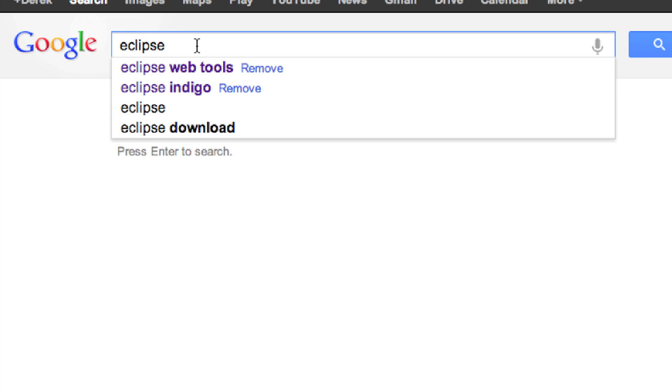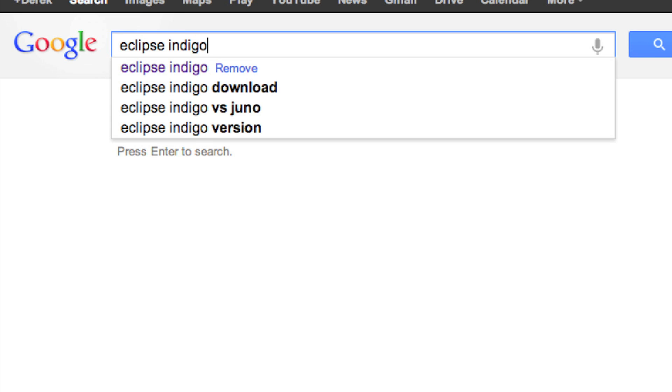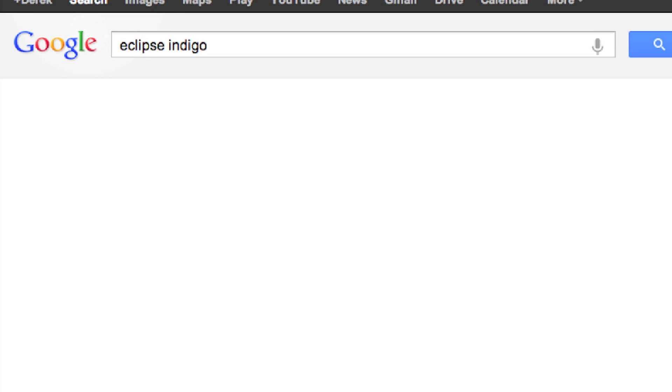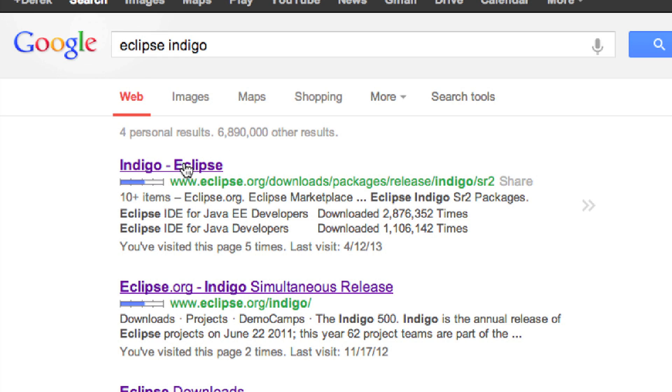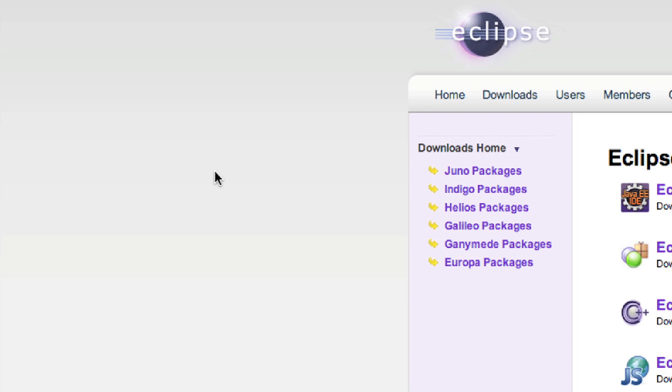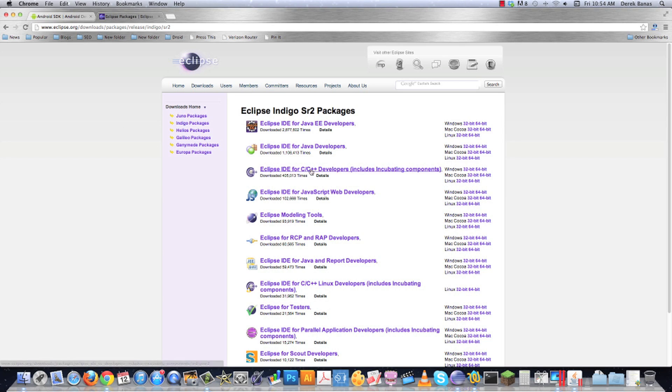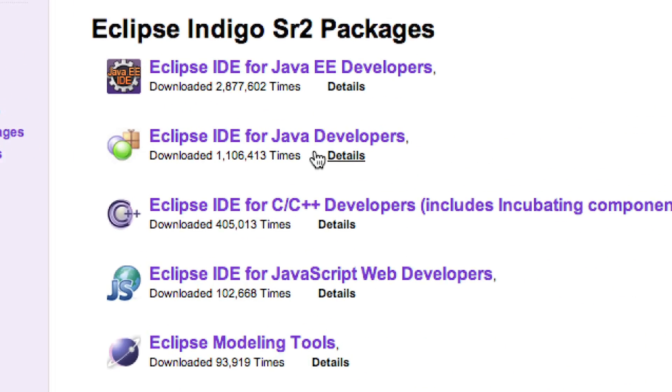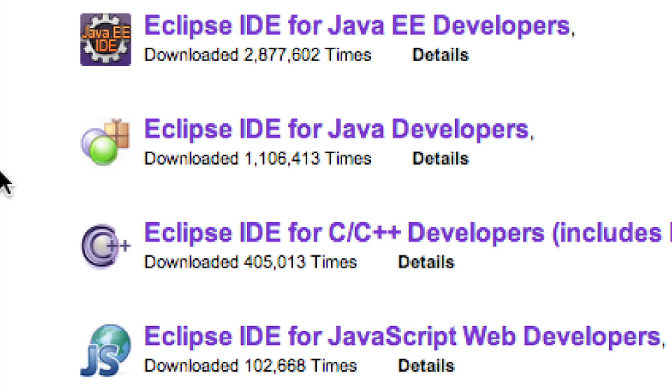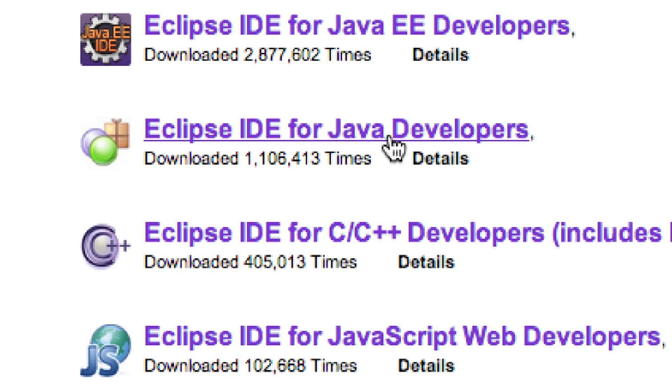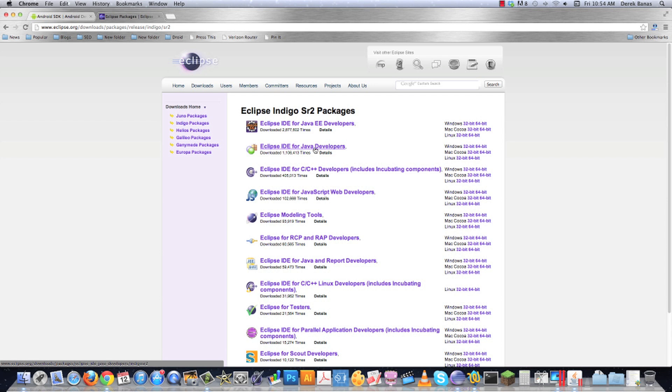Now, to do this, you're going to need Eclipse Indigo, not Juno. So just go into Google, type in Eclipse Indigo, and go get it. And here it is, and this is the specific version you're going to want, Eclipse IDE for Java Developers. And I provide a link in the upper right-hand corner on how to install Eclipse if you don't already have Eclipse installed. Now on to how to install the plugin.